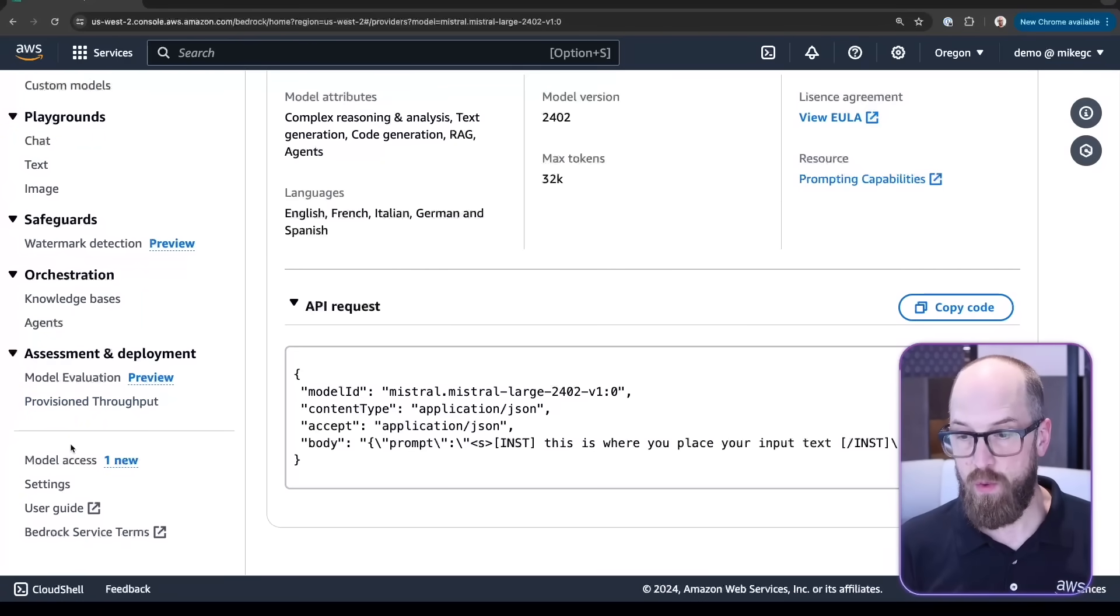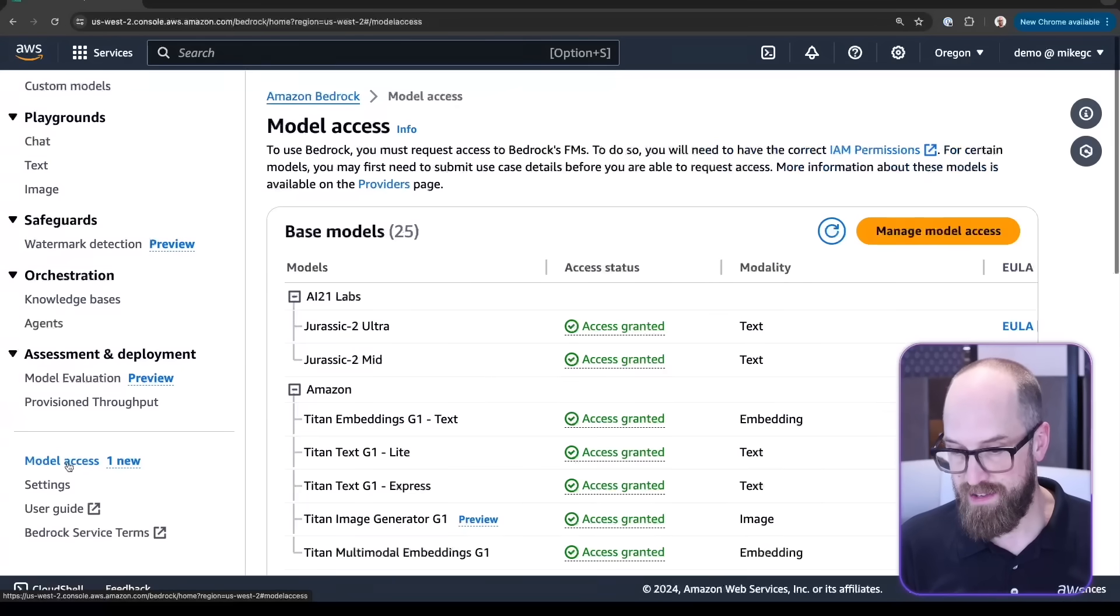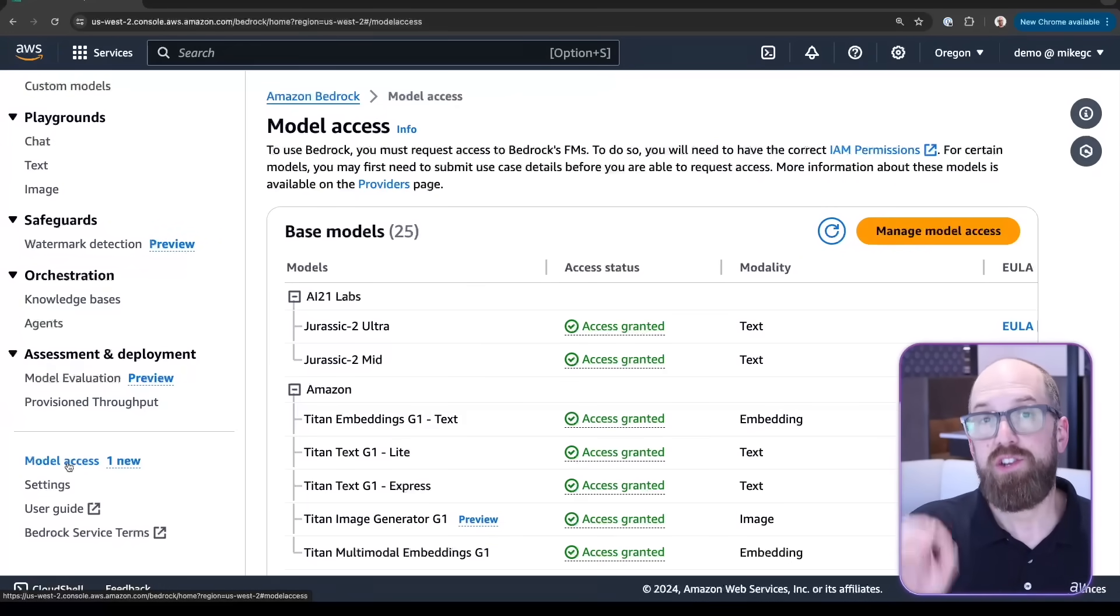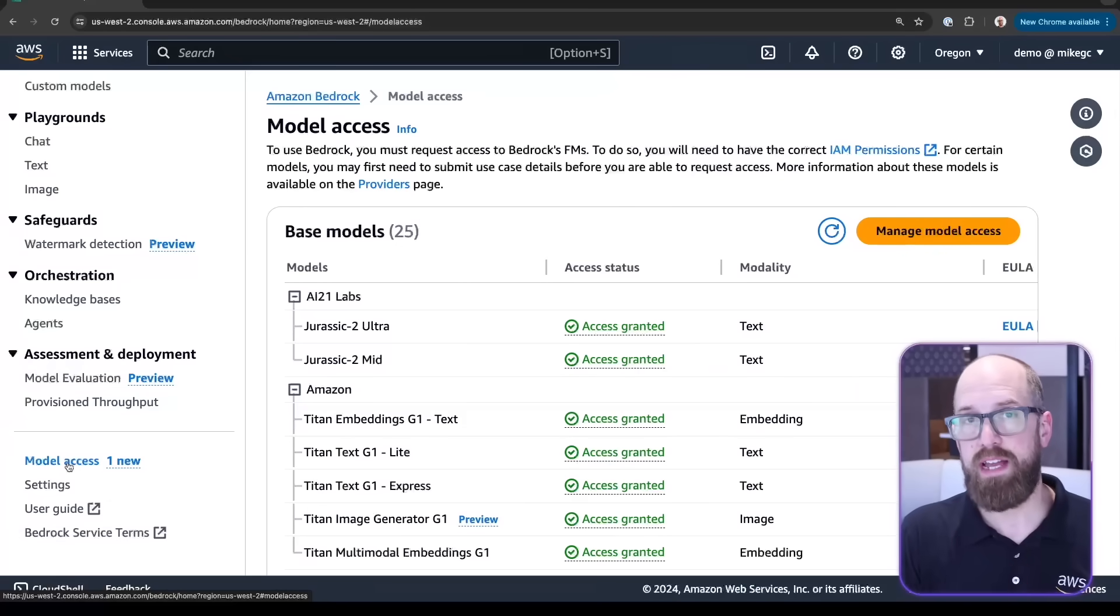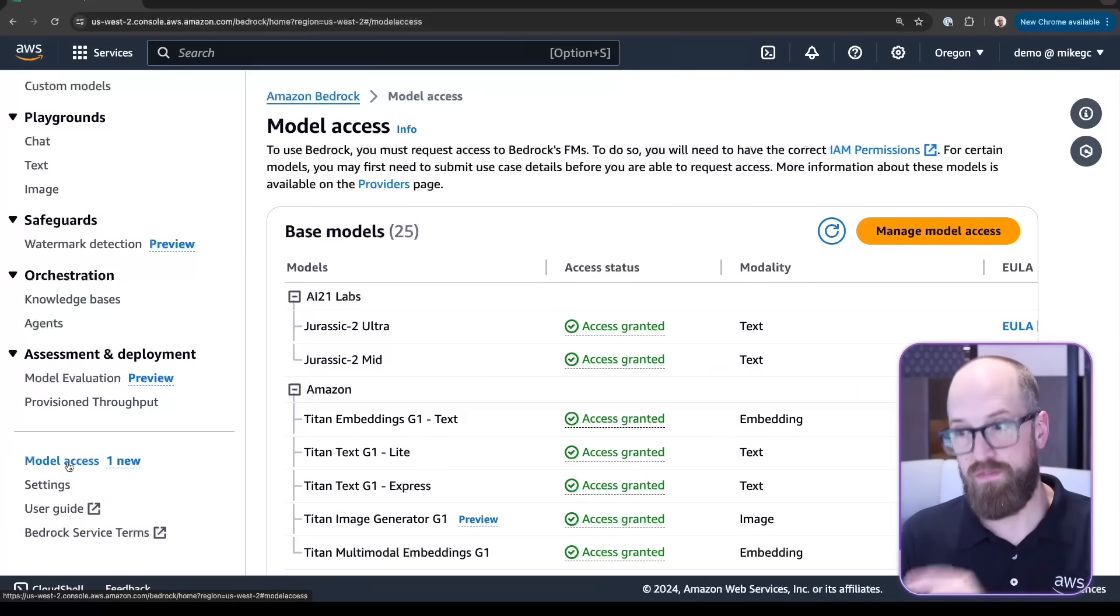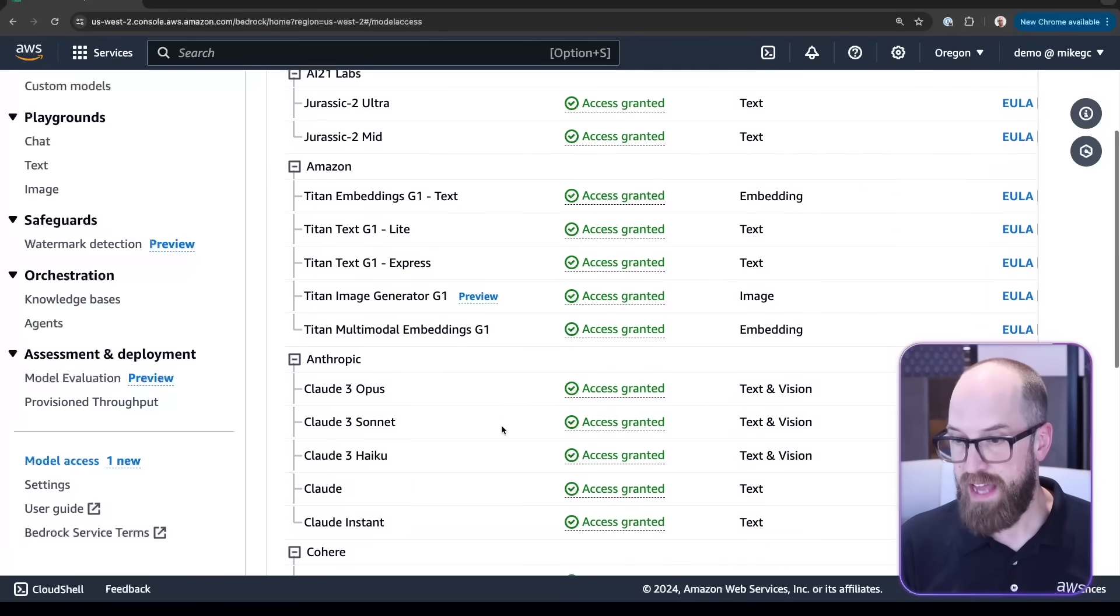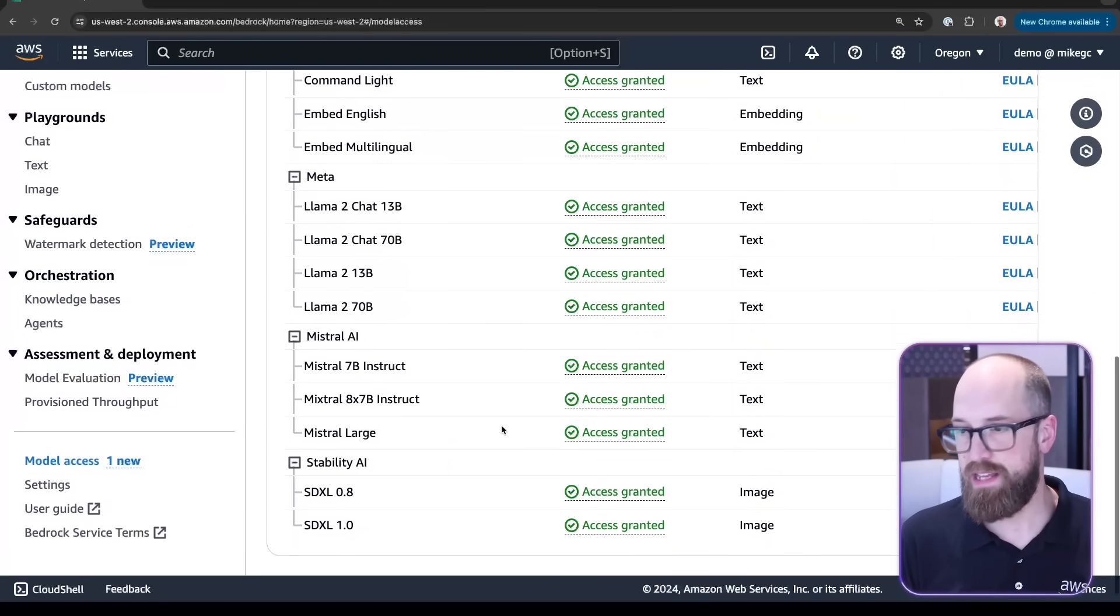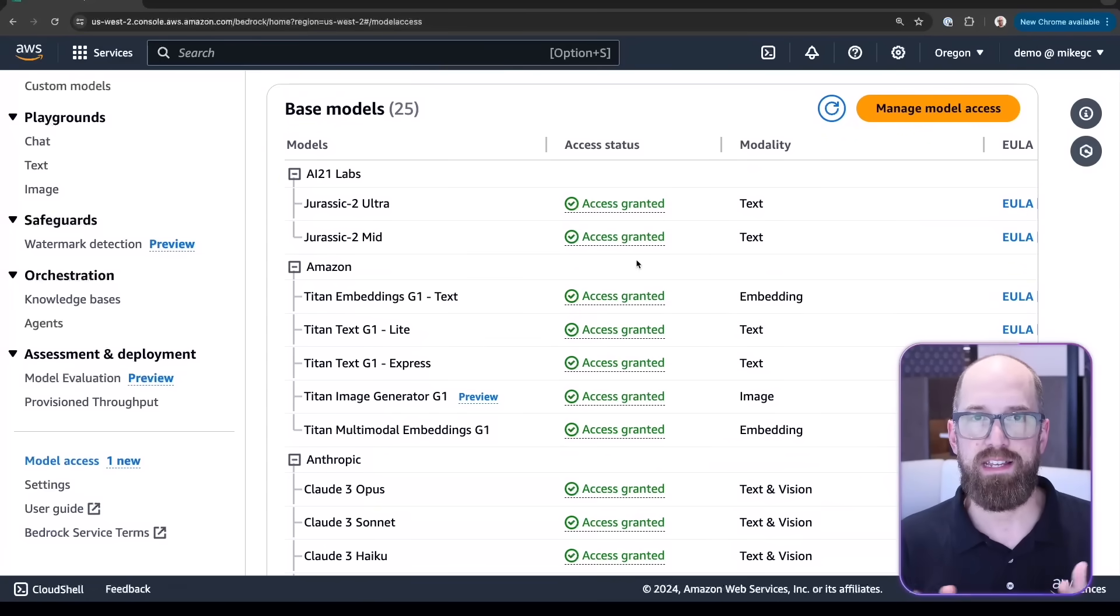If we scroll all the way down, we find this link called Model Access. If we click that, it shows us in a neat little list every single foundation model available inside of this region for my account. I can see AI21 Labs, Amazon, Anthropic, Cohere, Meta, Mistral AI, and Stability AI. You'll notice it says access granted for all of those models. That's because I've requested access to these models and it's been granted inside of my account.